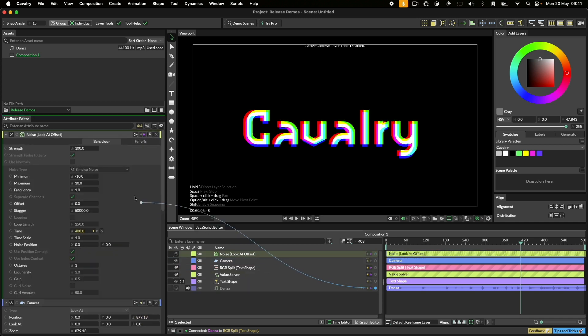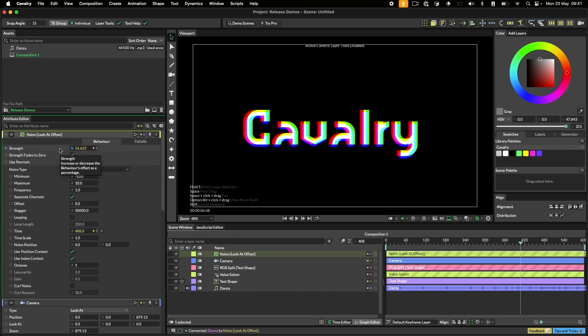The reason we added the noise to the lookout offset is that that means if we switch to the camera tool using the button in the toolbar or the C key we can still move about the scene as the position on the camera hasn't been blocked by the noise behavior.